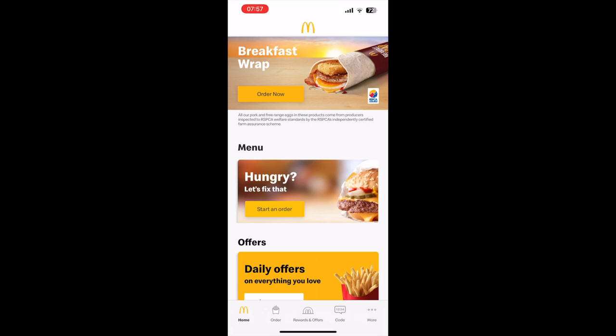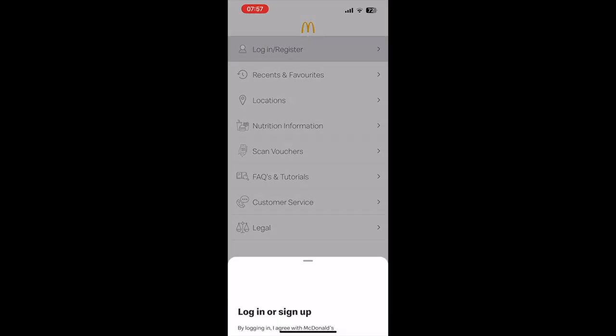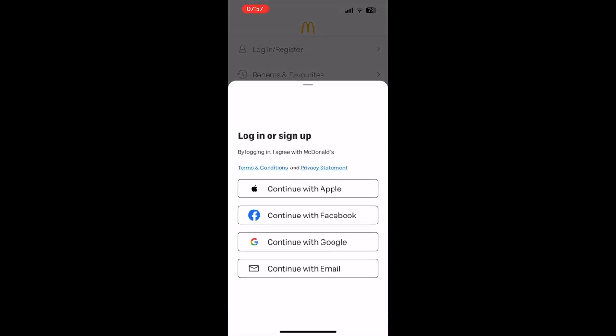Once you're on the home screen, click the bottom right hand corner where it says more. Then click on login slash register in the more section.